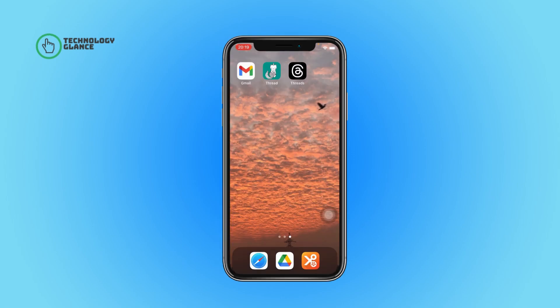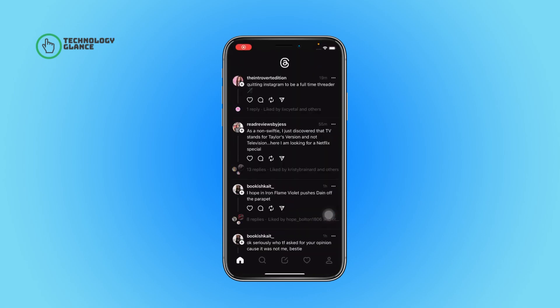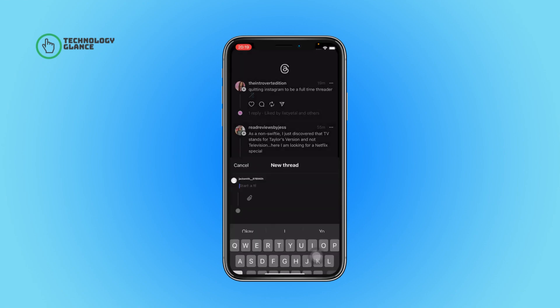First of all, open the Threads app on your device. Now tap the icon in the center, then start a thread — type whatever you want to post, and then select the post button.